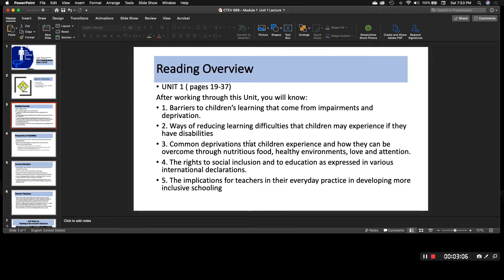So unit one goes over barriers to children's learning that come from impairments and deprivation, ways of reducing learning difficulties that children may experience if they have disabilities, common deprivations that children experience and how they can be overcome through nutritious food, health, healthy environments, love and attention. And then the rights to social inclusion and to education as expressed in various international declarations.